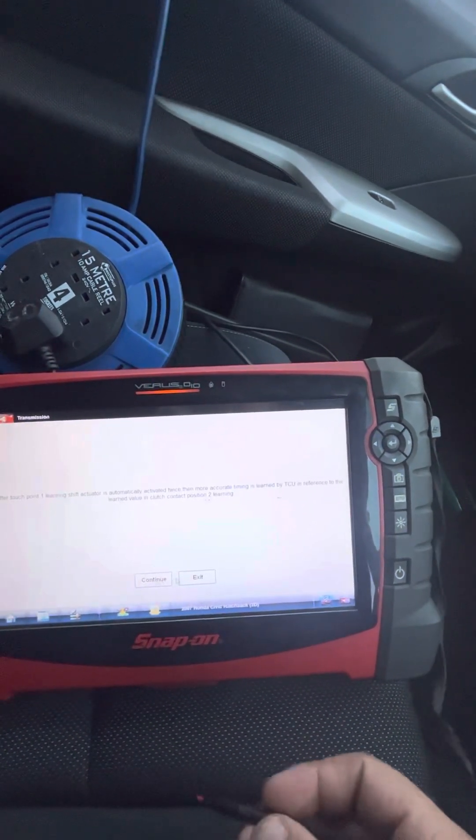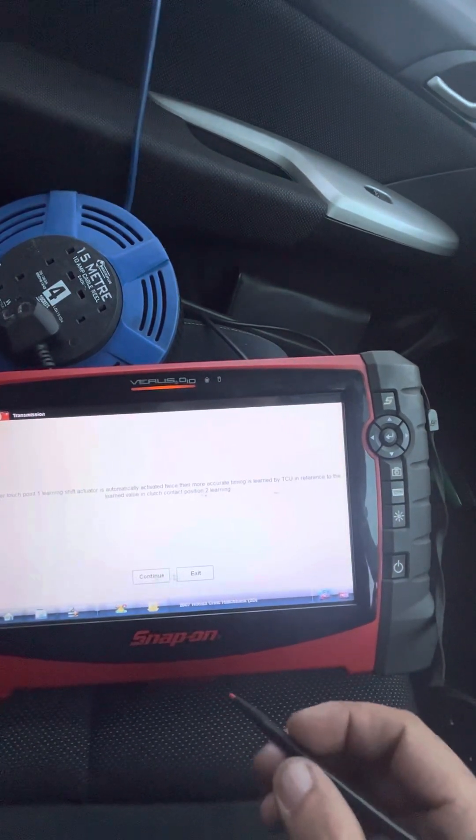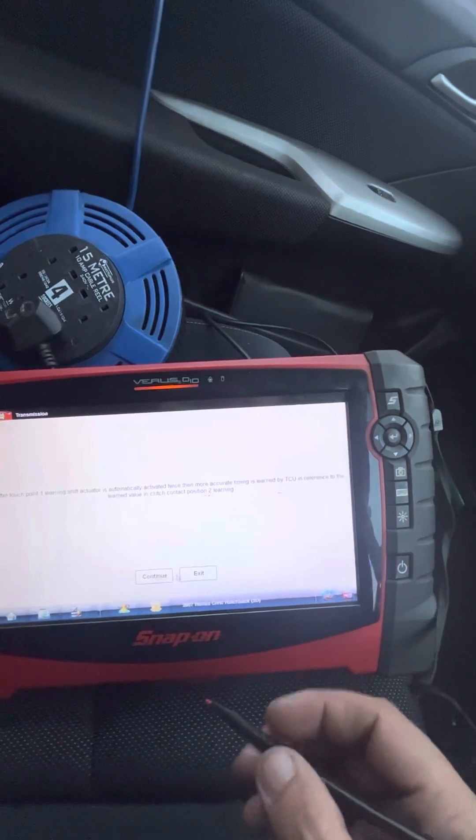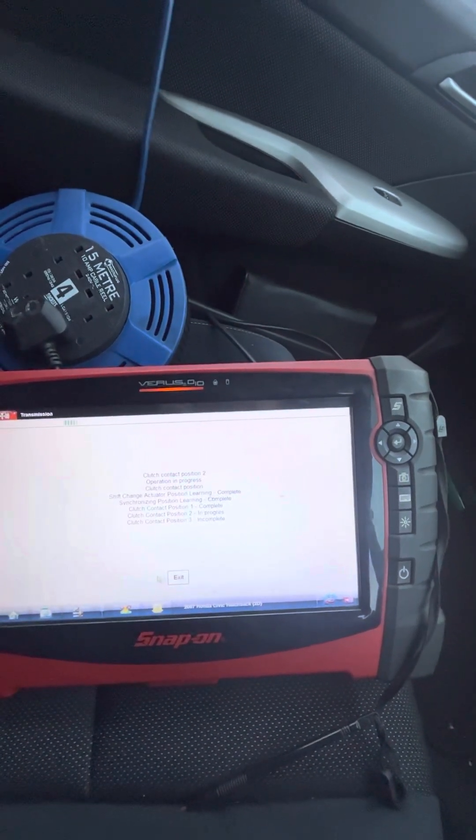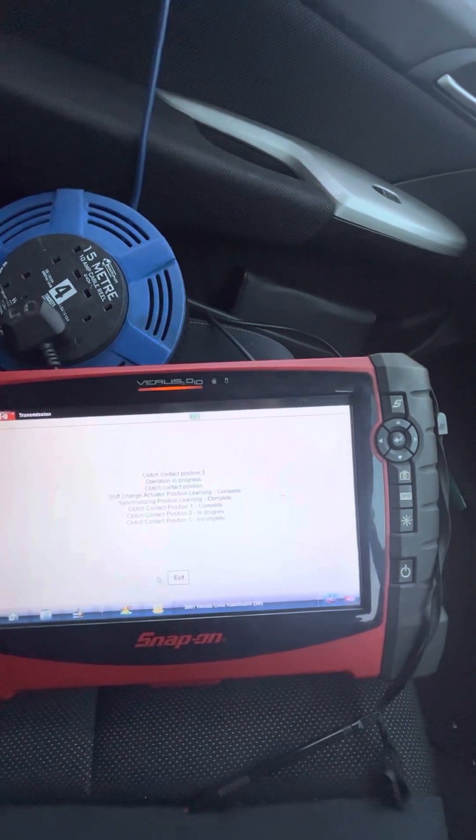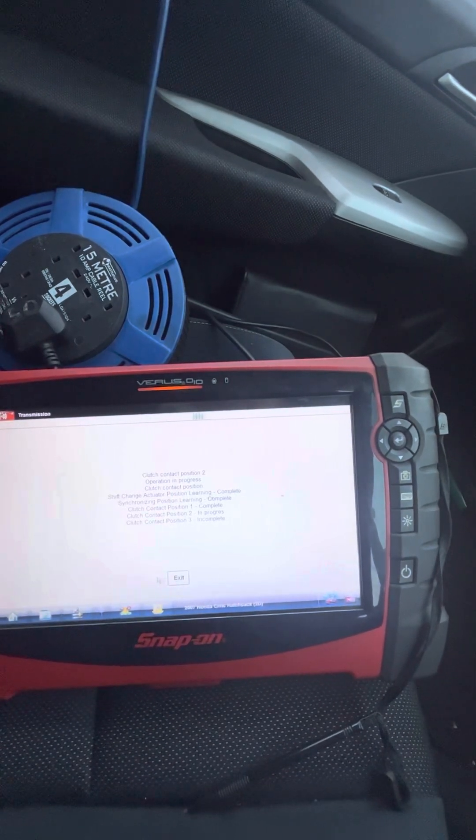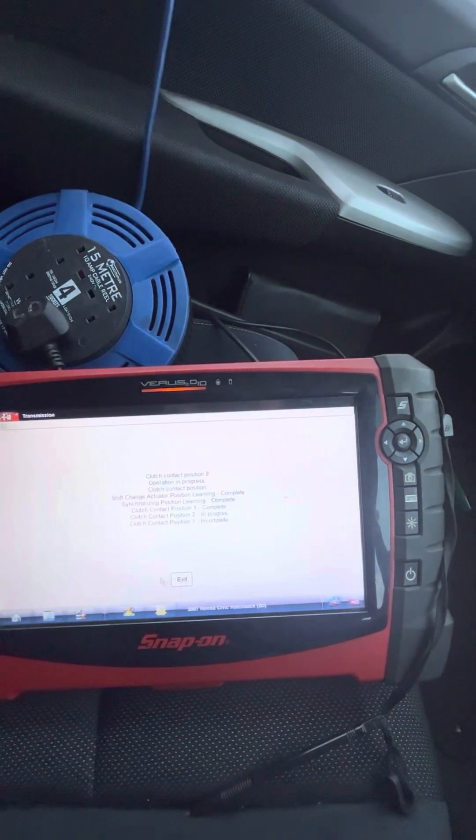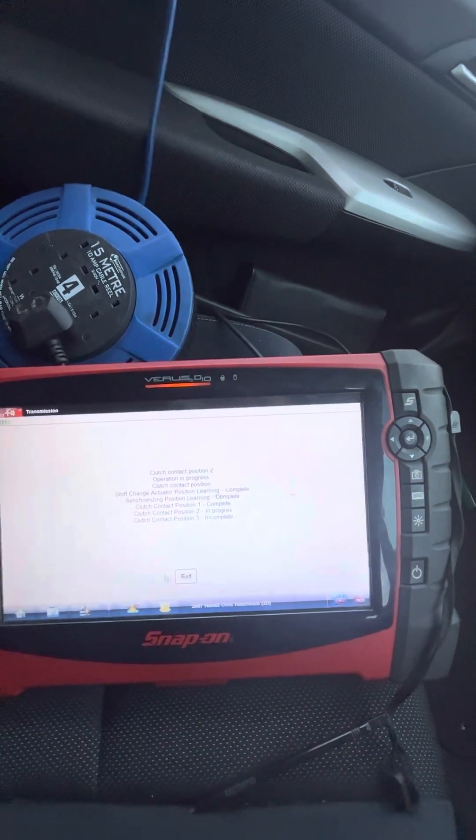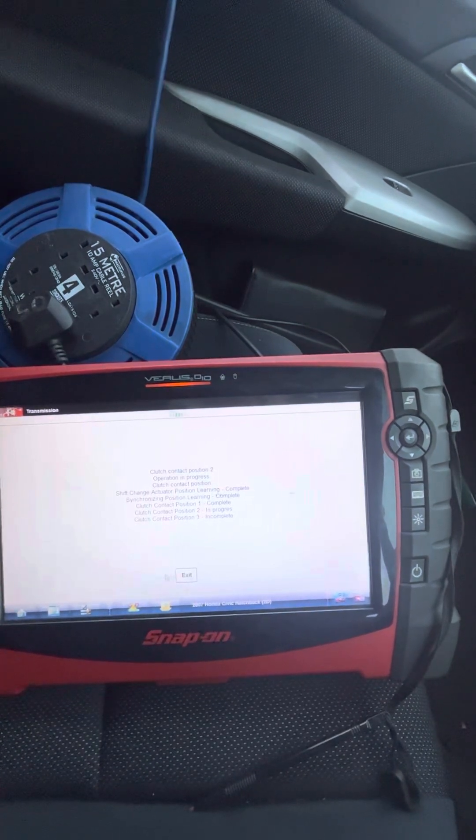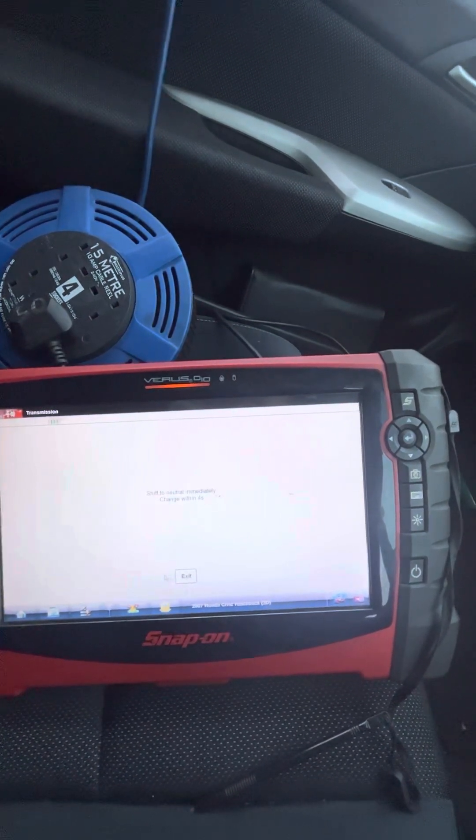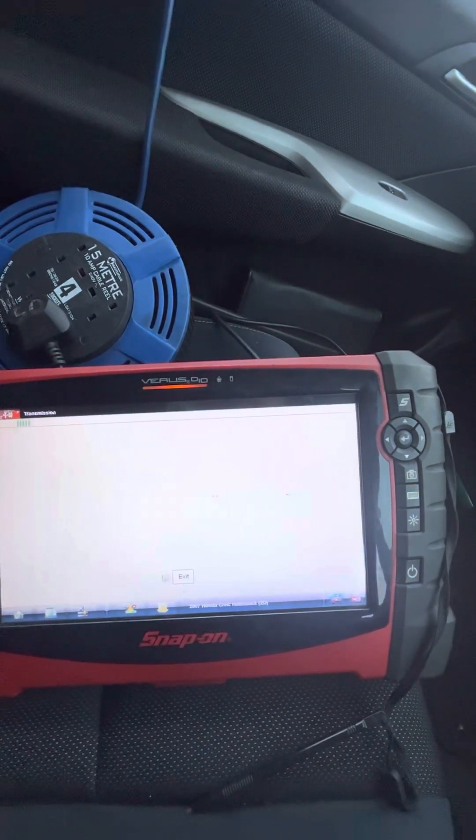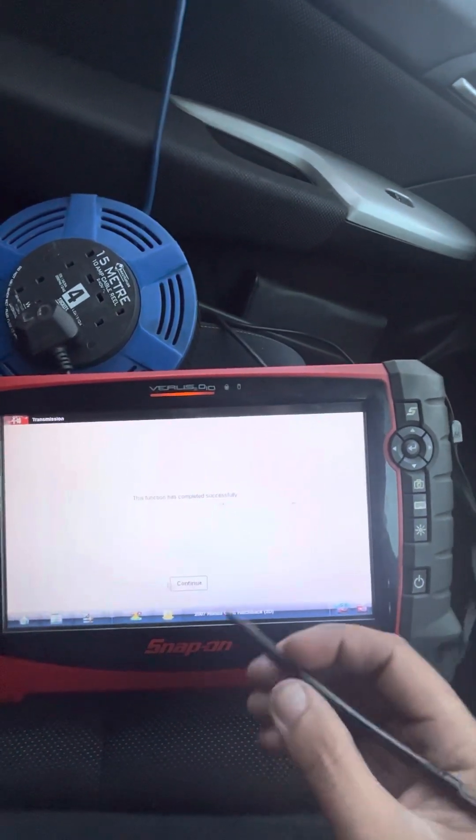Okay, after clutch point one learning, actuator automatically activated twice, then for more accurate time is learned in reference to the learned value of clutch contact position learning two. Okay, contact position learning two. Shift to drive, contact position learning two, shift to neutral. Okay, that's completed.